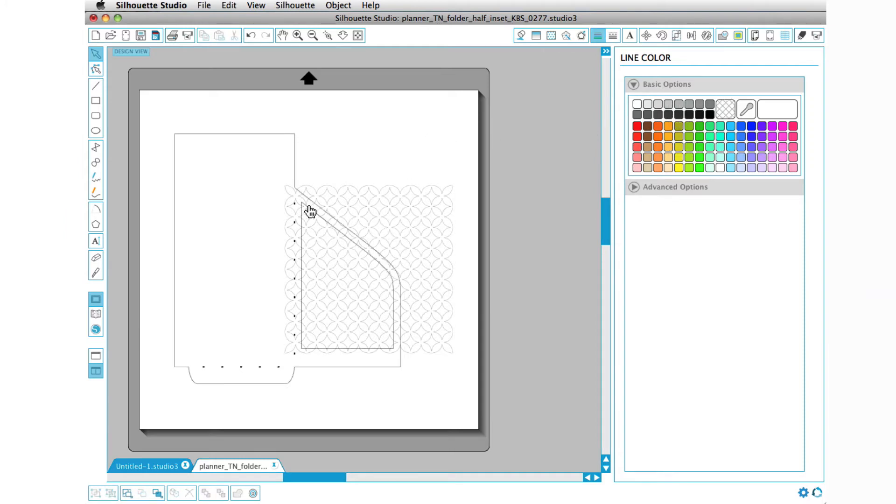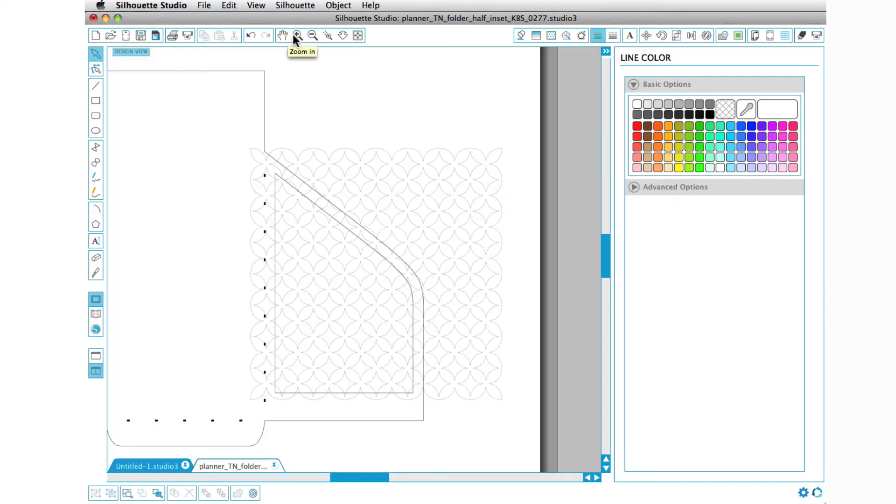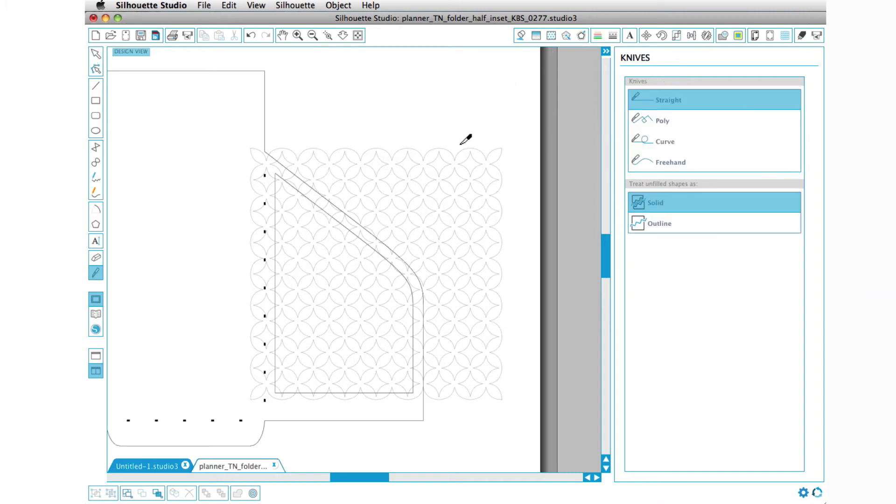So we want to weld these two pieces together, but there's all of this excess stuff out here. The easiest thing to do is I'm going to zoom in and then I'm going to press K for knife to access my knife tool.